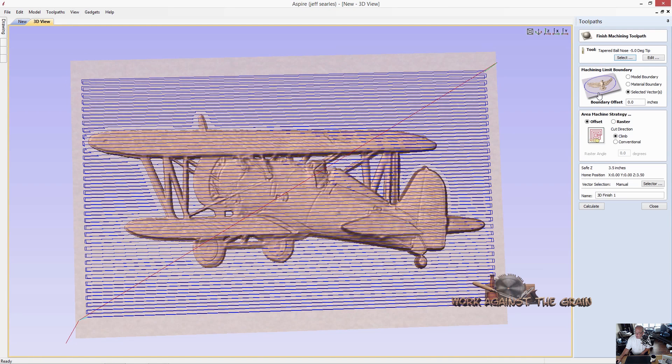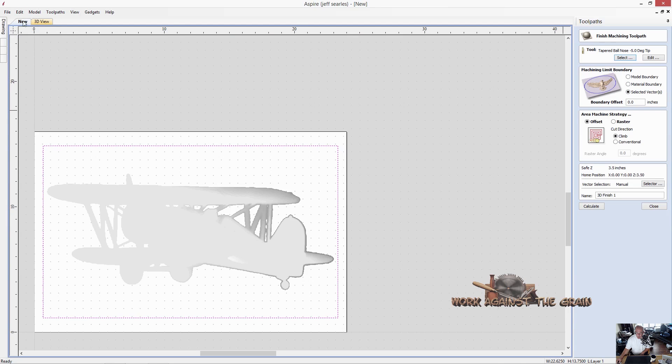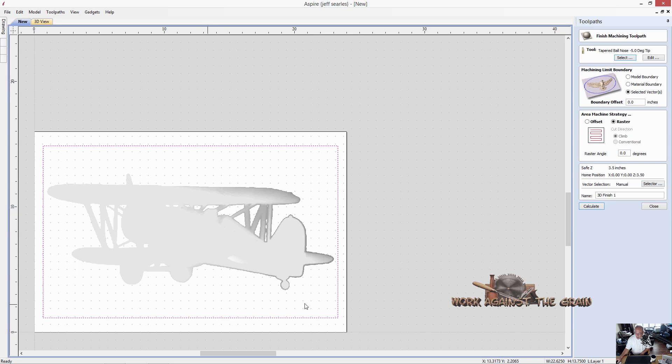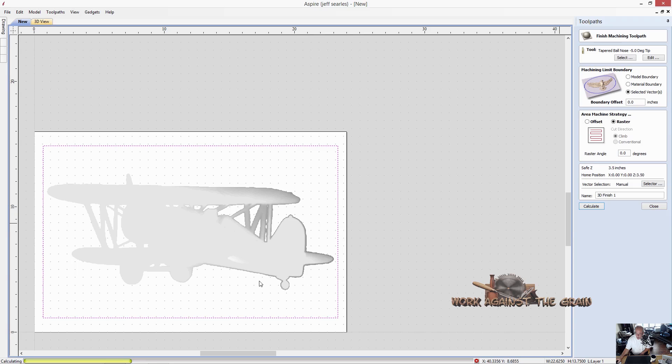Close. And now we'll do our 3D finish. The selected vectors, they should still be selected. They are. And we're going to use a raster. The raster angle will raster in X, so it's zero degrees and calculate. If you wanted to raster in Y, you would change that to 90 and it would go up and down in your Y axis. And all of this is predicated on your XY positioning of your machine.